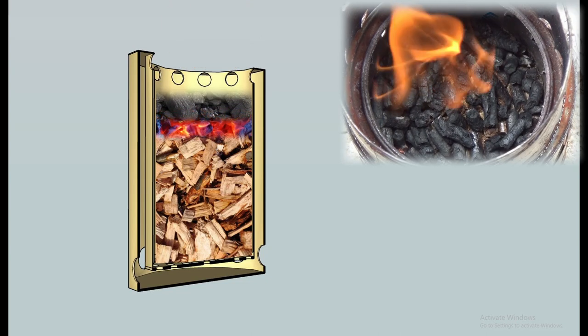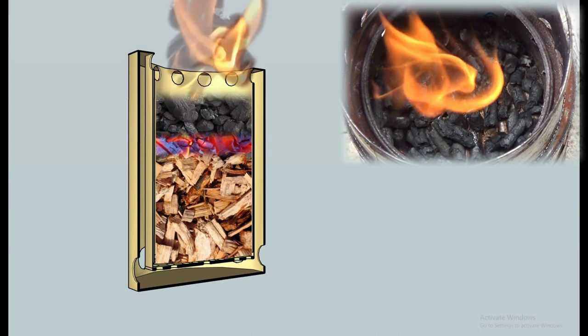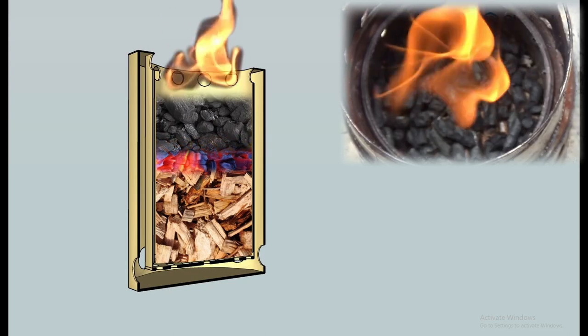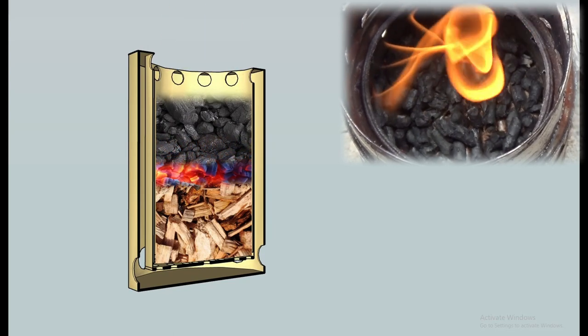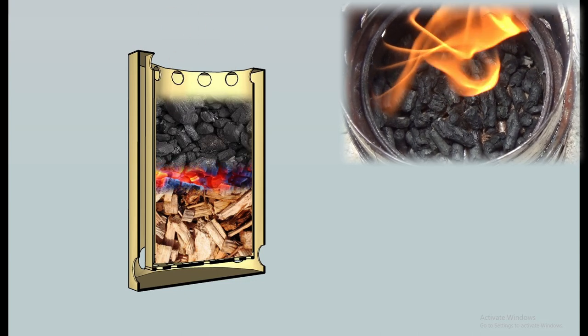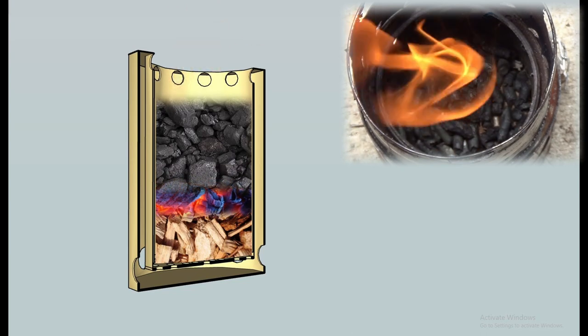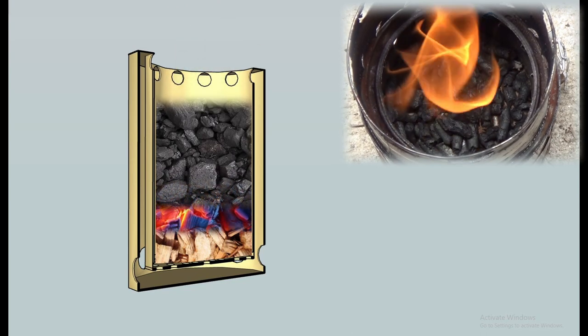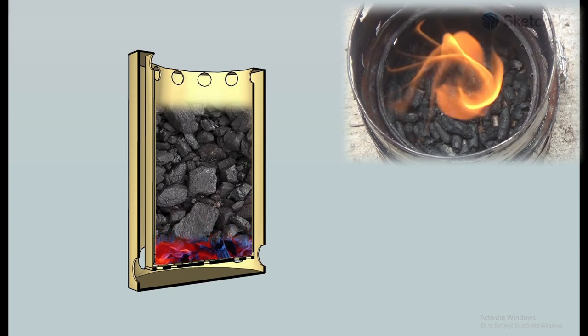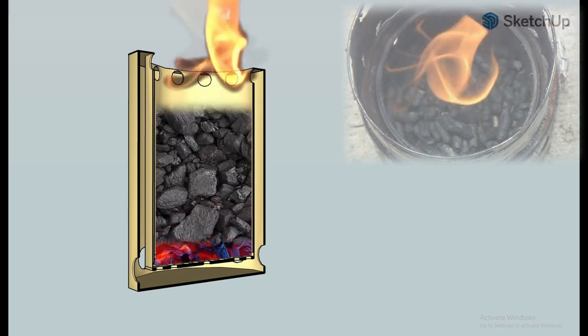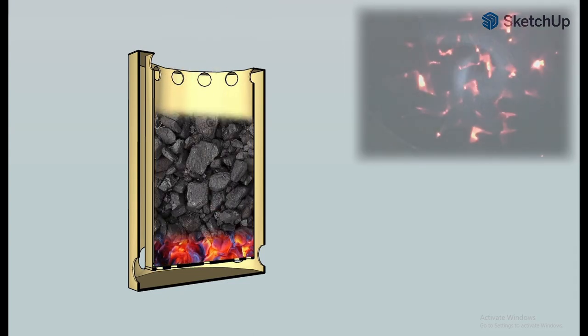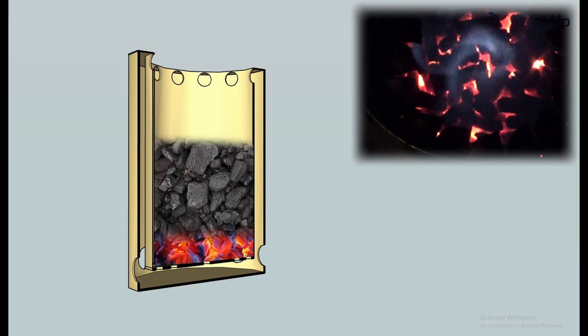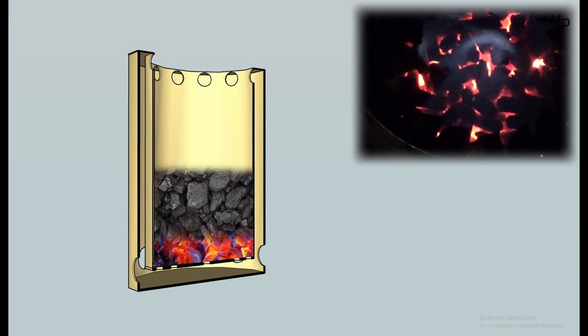Then we reach the pyrolysis phase where wood gas generation starts and the gas rises and ignites at the secondary inlets and the pyrolysis zone is created. That pyrolysis front moves down through the fuel and you can see at this point it's reached the bottom. Then there is a conversion from a pyrolysis phase to a char gasification phase where the wood gas creation has stopped due to the fuel being fully converted and the gasification front stays at the bottom of the stove.